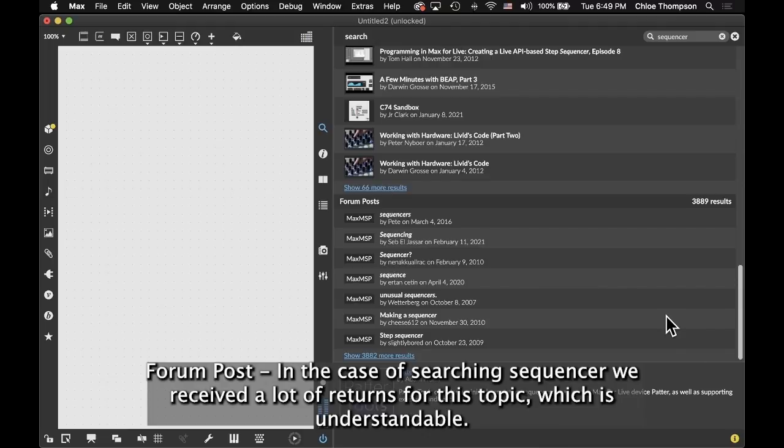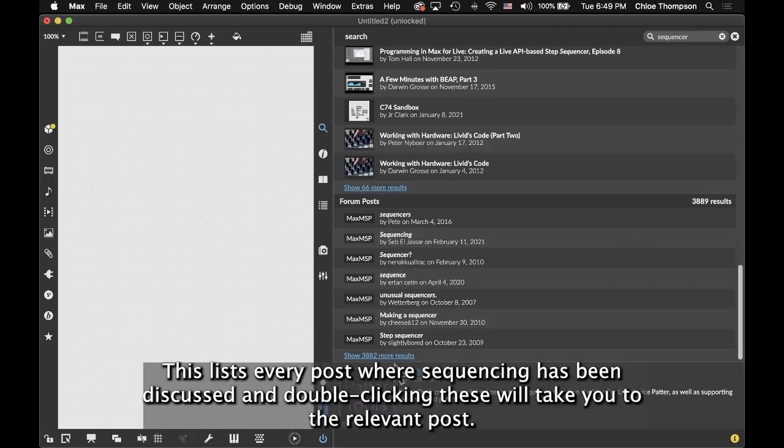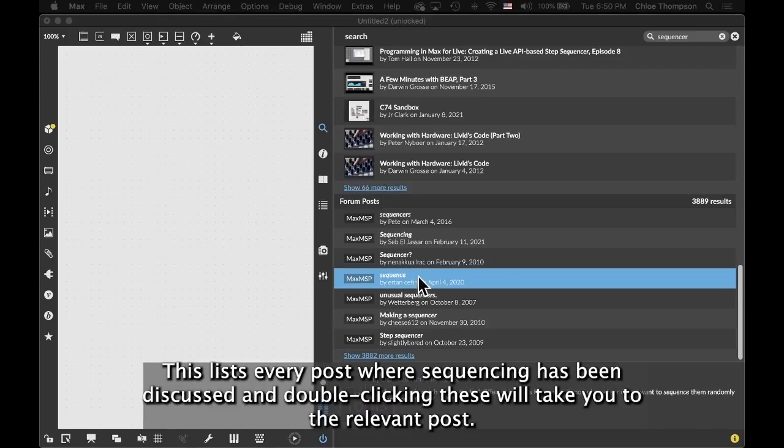Forum post - in the case of searching Sequencer, we received a lot of returns for this topic, which is understandable. This lists every post where sequencing has been discussed, and double-clicking these will take you to the relevant post.